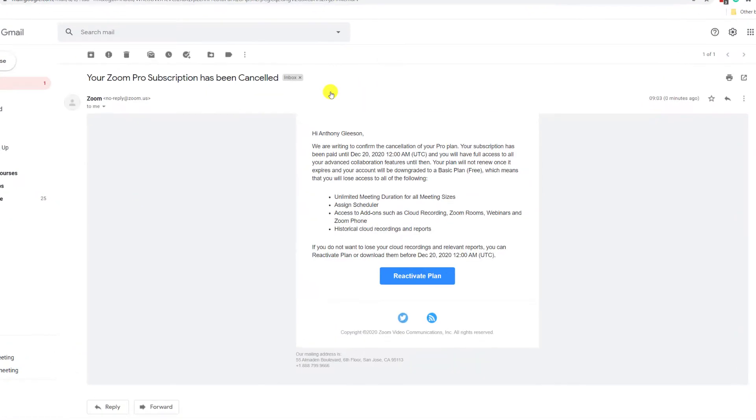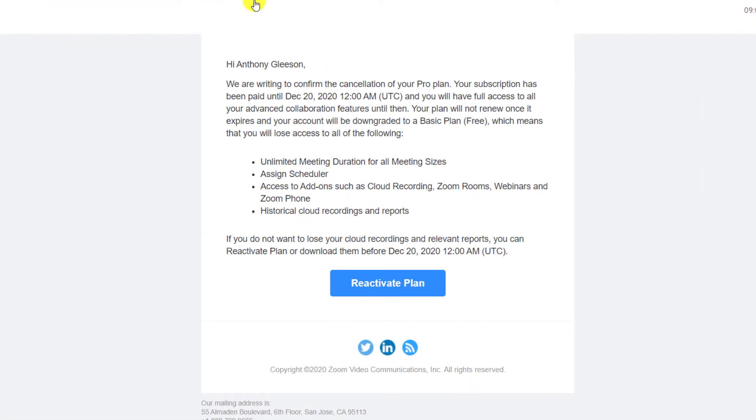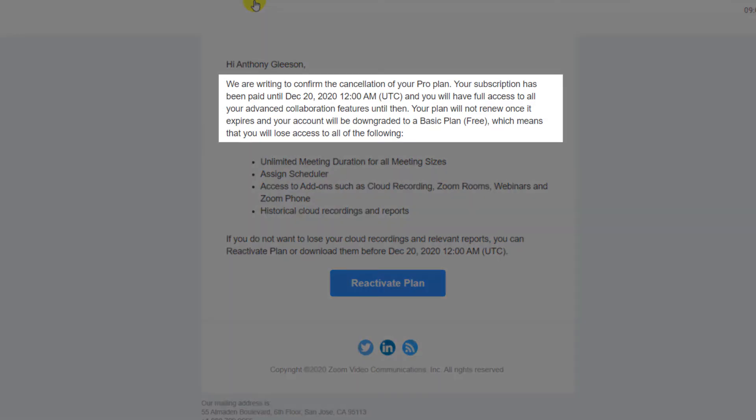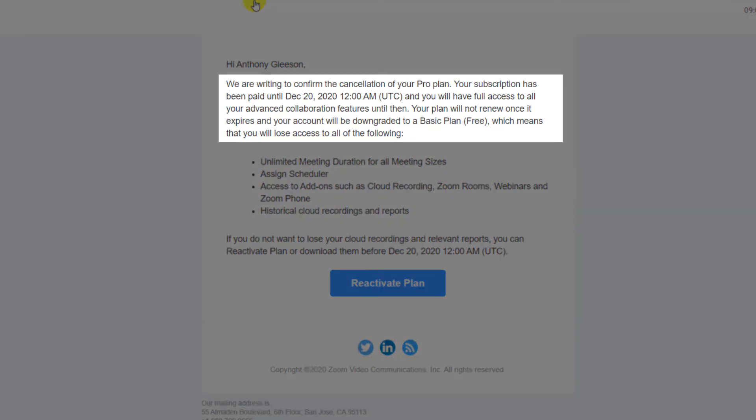Look out for an email from Zoom confirming the cancellation, and you will not lose access to Zoom's paid features until the end of your billing cycle. So if you paid for the whole year and cancel within the first month, you'll still have 11 months access to your paid plan. At the end of the billing cycle, you are put onto Zoom's free plan.